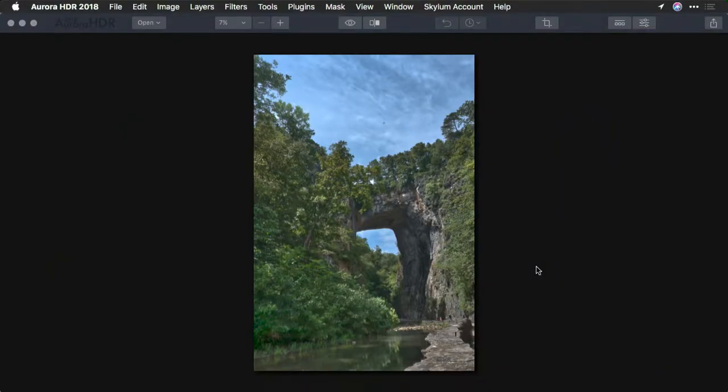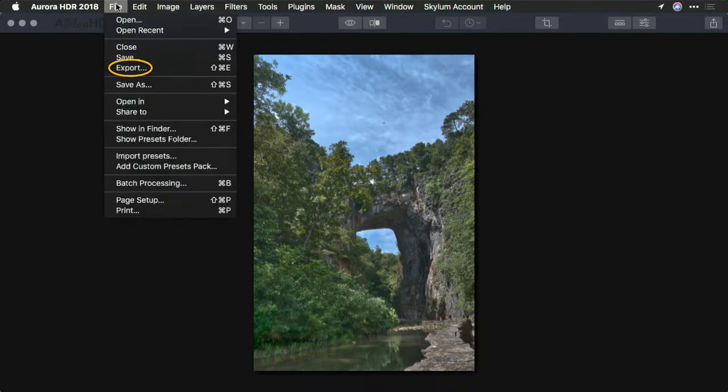In the world of computer graphics there are many different file types, and the ones you use will vary depending upon your output needs. Let's walk through some of the options you should find in your version of Aurora HDR. These do vary slightly version to version and computer platform to computer platform, but the basics are the same. To create a new file that's broadly compatible, choose File > Export.